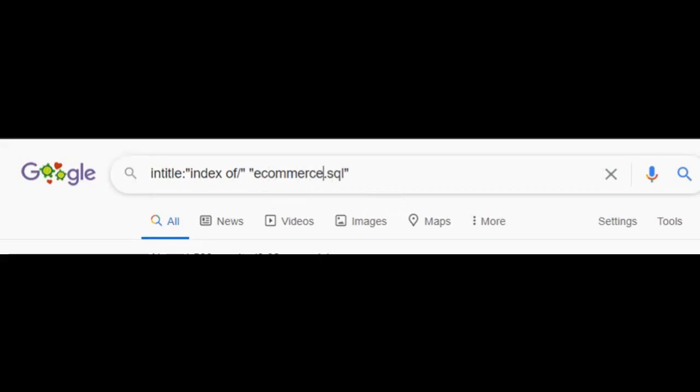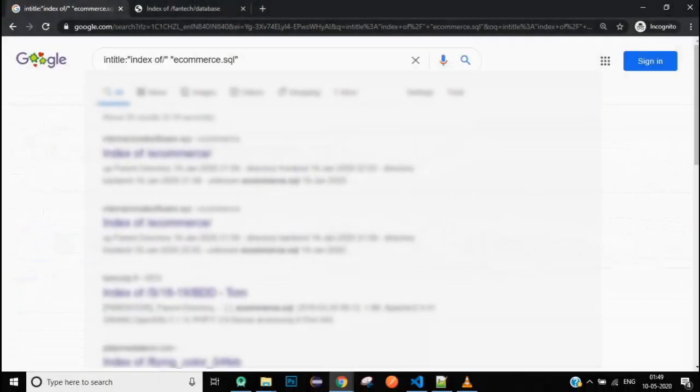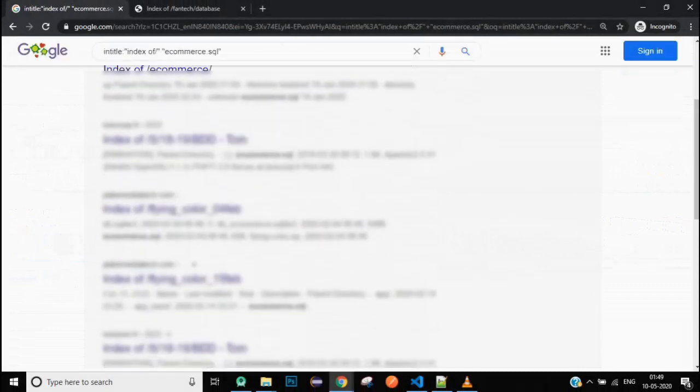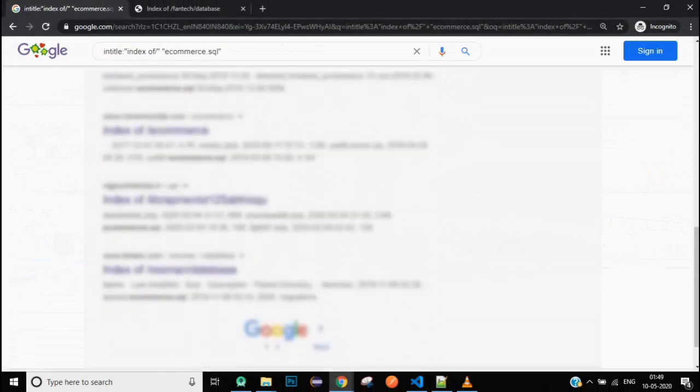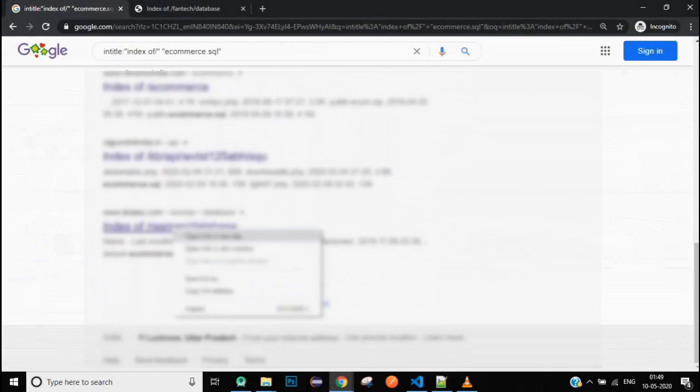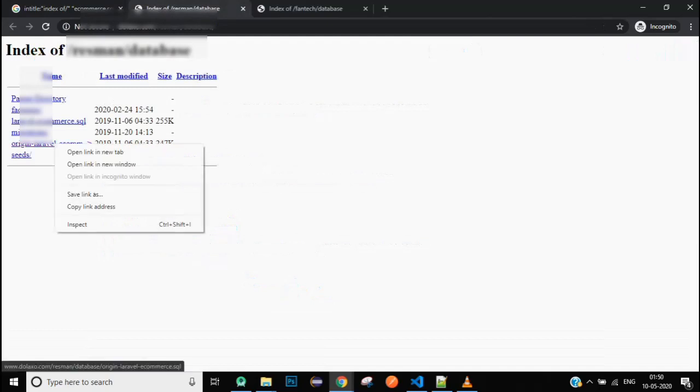You can just search it, and as you can see it will populate all the links to the files having ecommerce.sql as their names. We can just open one and let's see what we get here. Let's open this one. So we have a bunch of .sql files. Let's open this one.